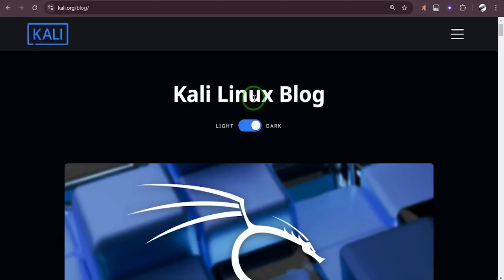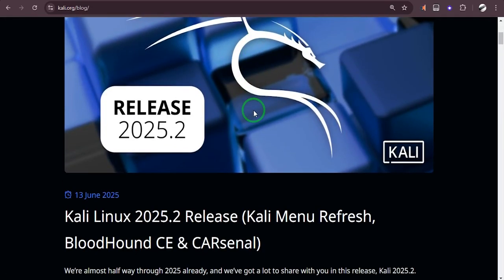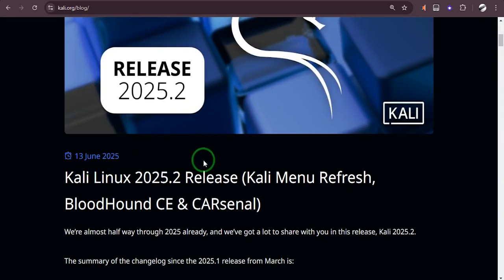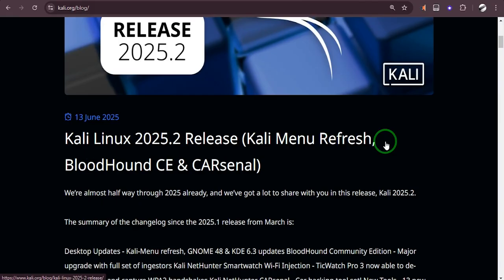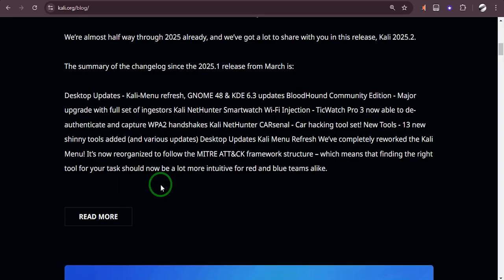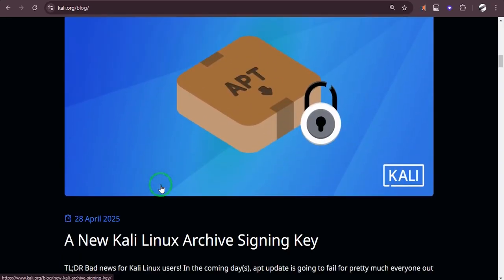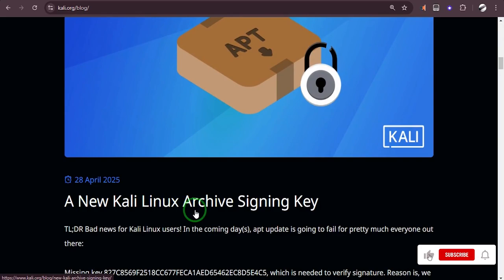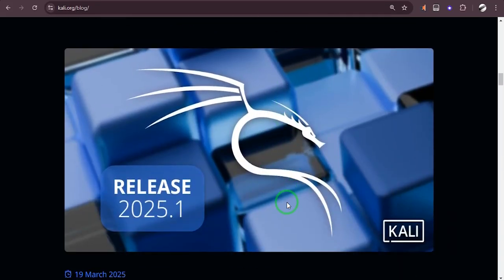Then you'll come to this page and you will see this was released about four days ago. It says Kali Linux 2025 release: Kali Menu Refresh, BloodHound CE and CARsengi. If you go down, you're going to see a new Kali Linux archive signing key has also been provided.